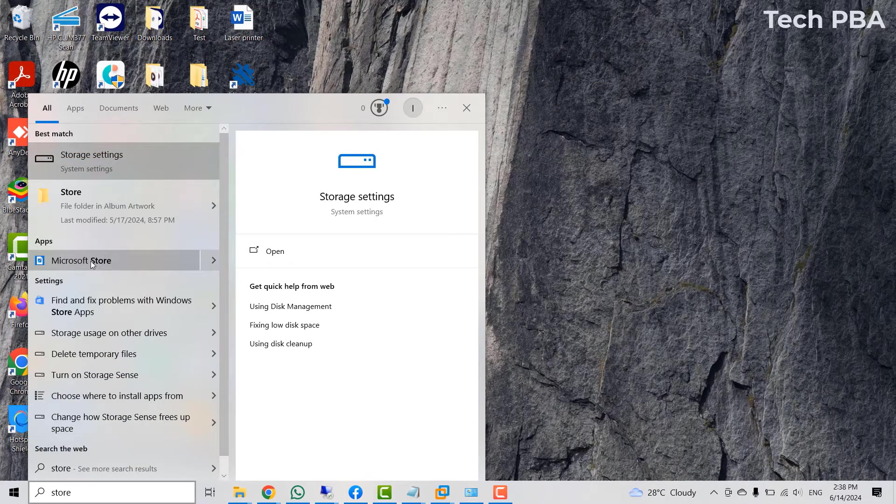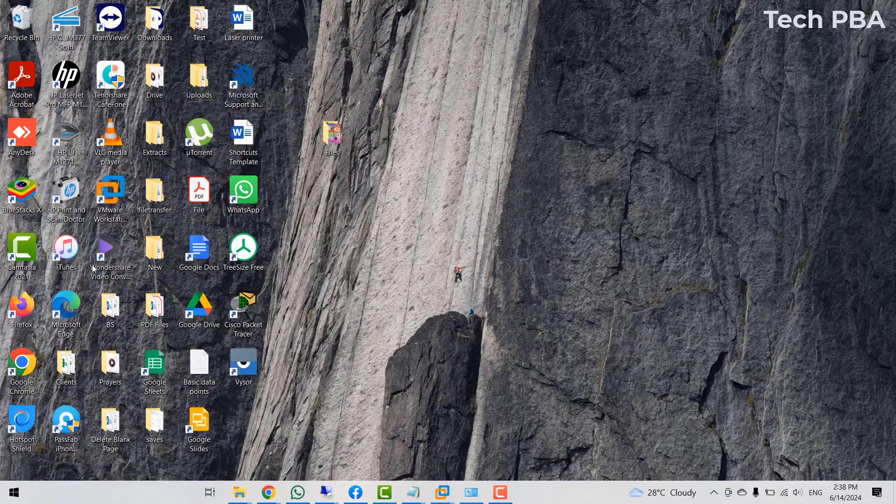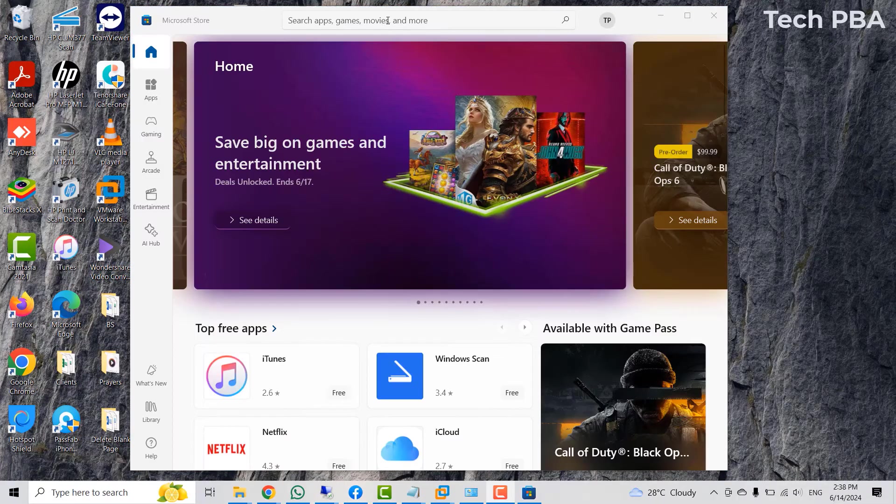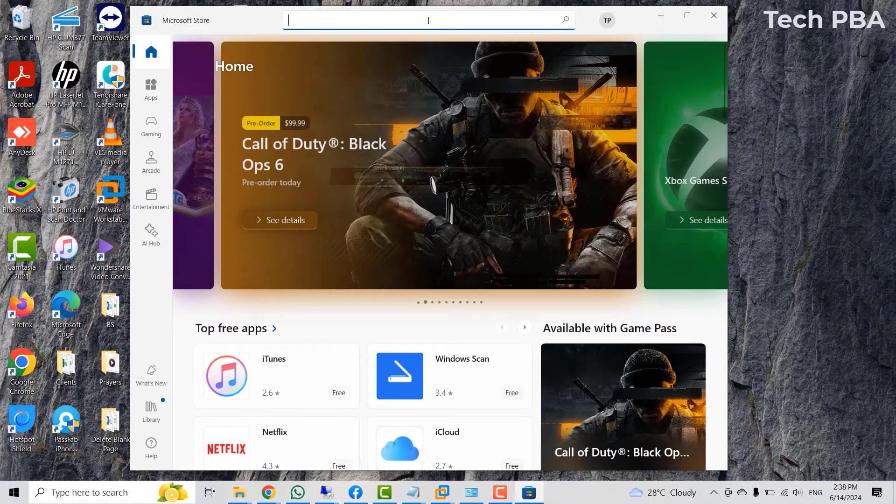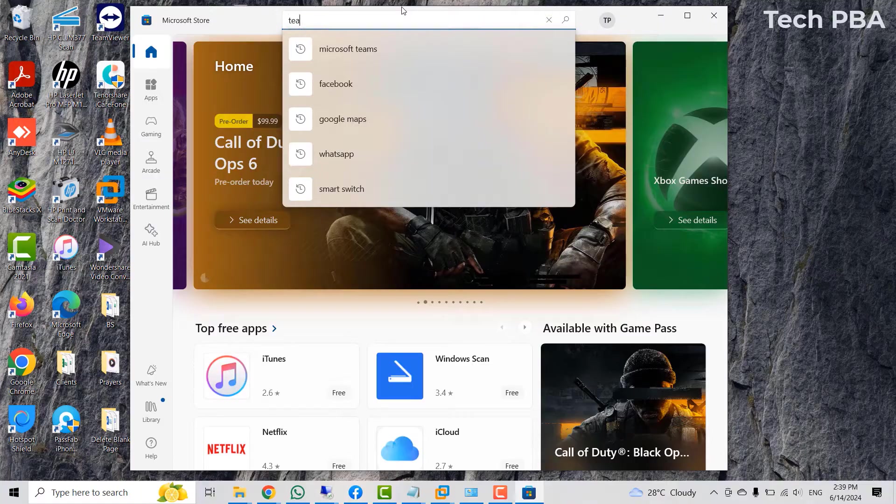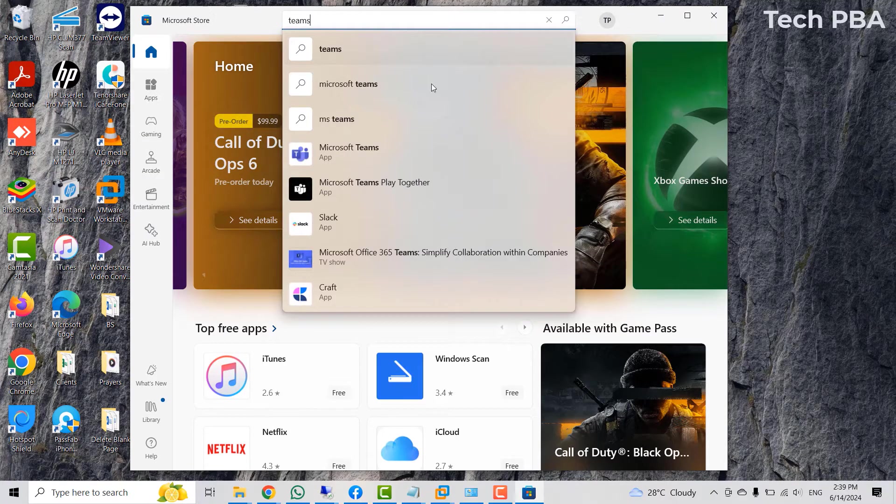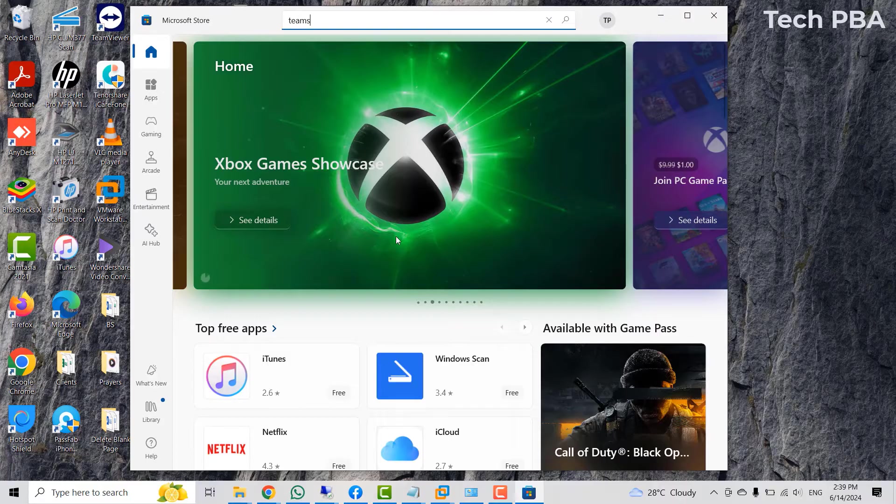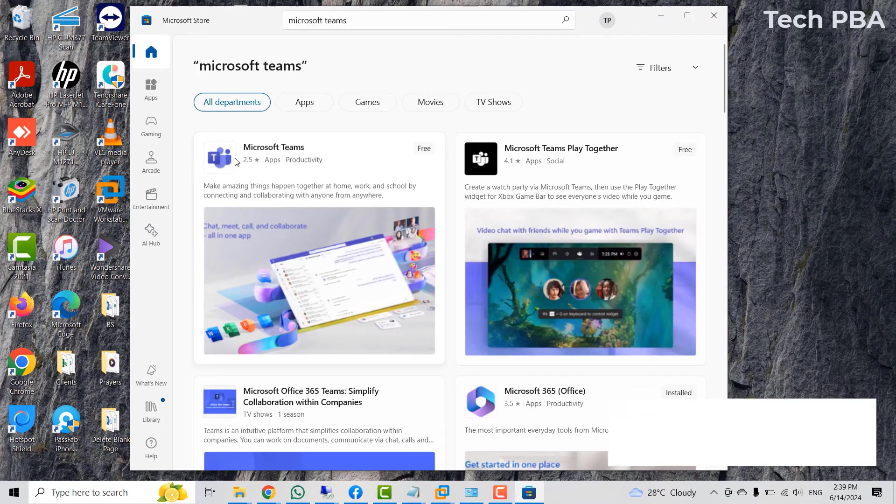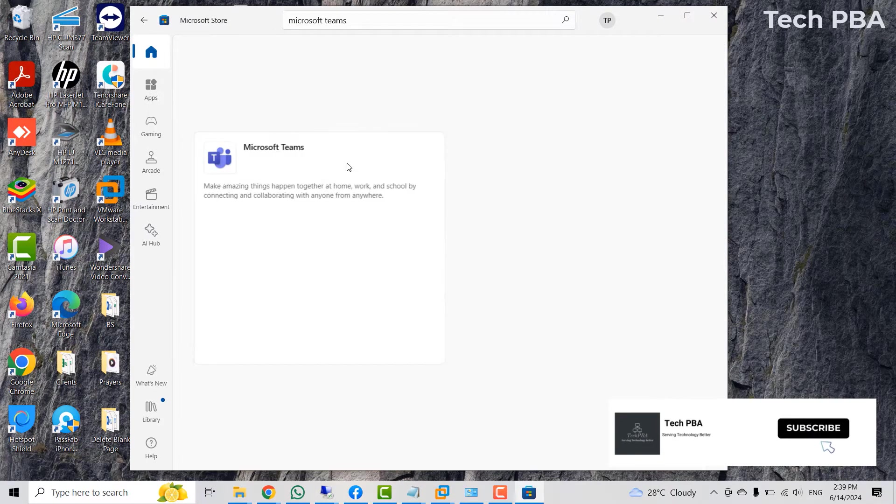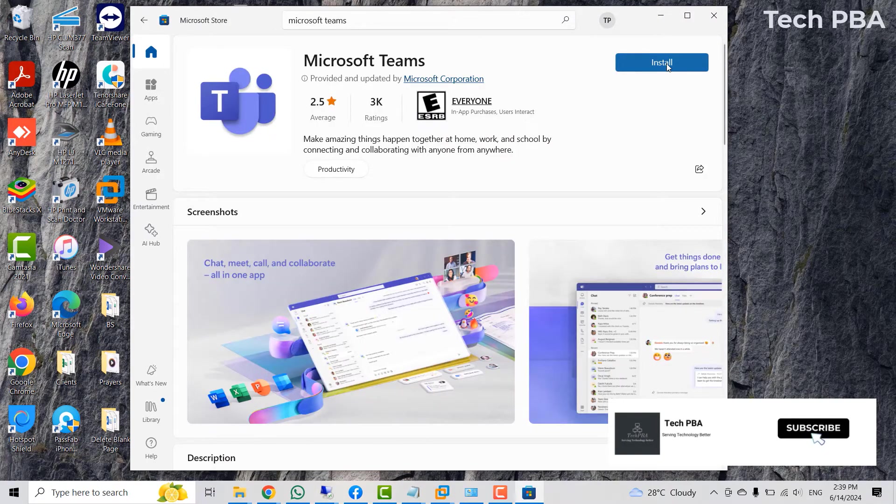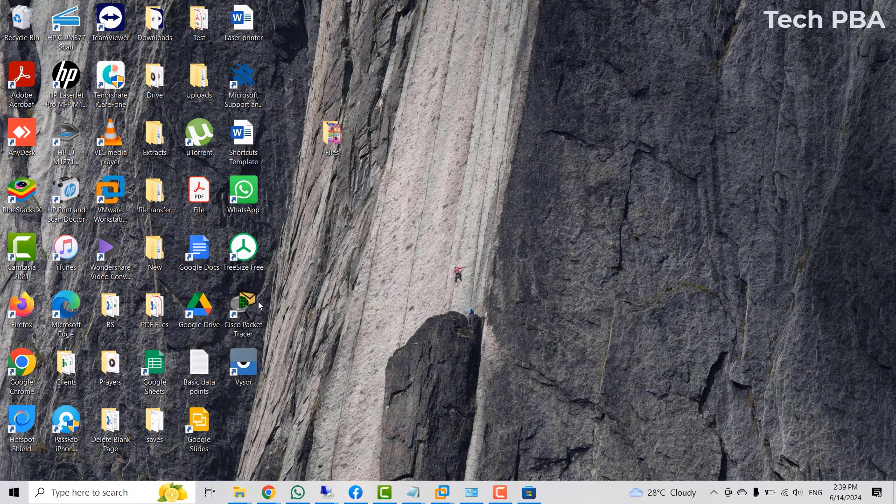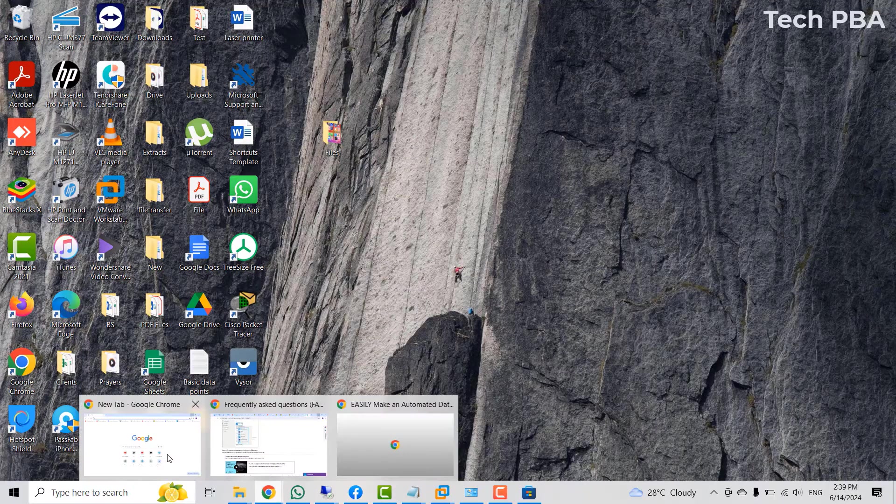On this PC, I will search for Store and then click on Microsoft Store. When the Store application opens, I will search for Teams and then click on Microsoft Teams. Once that opens, I will select Microsoft Teams and then click install. This is one way you can install the Microsoft Teams application on your PC.